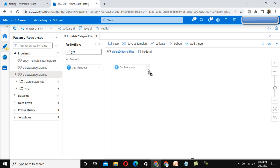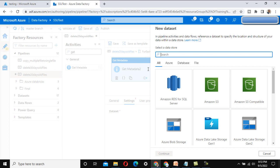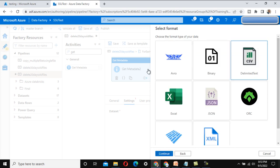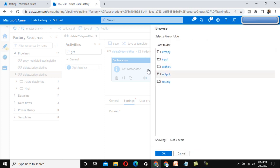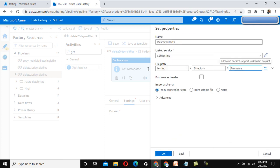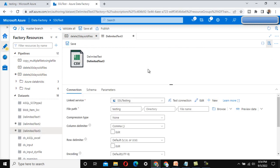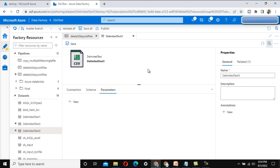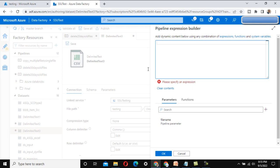Inside the For Each, use a second Get Metadata activity. This activity will take the file name dynamically from the For Each container. Create a new dataset pointing to Azure Blob Storage as a delimited text file. Select the linked service, leave the file name blank, mark first row as header, and click OK. Since this is static, we need to make the file name dynamic by creating a parameter — let's call it 'file name' — then go to the connection and select that parameter.